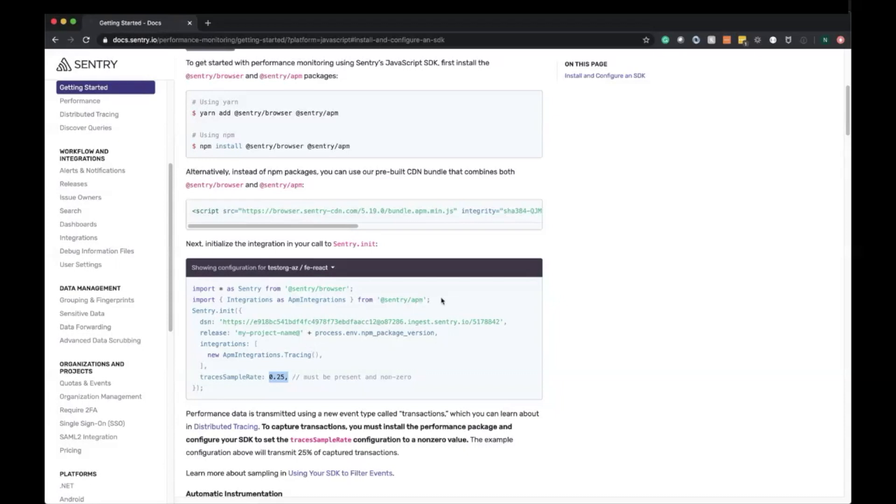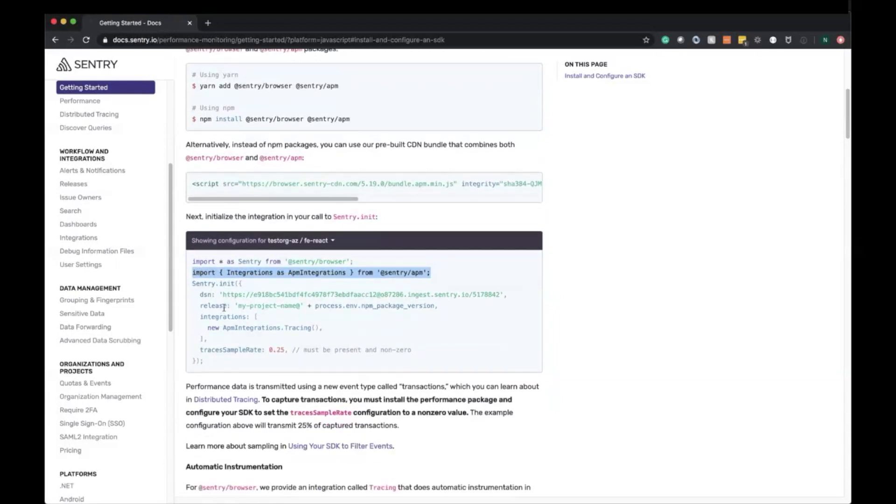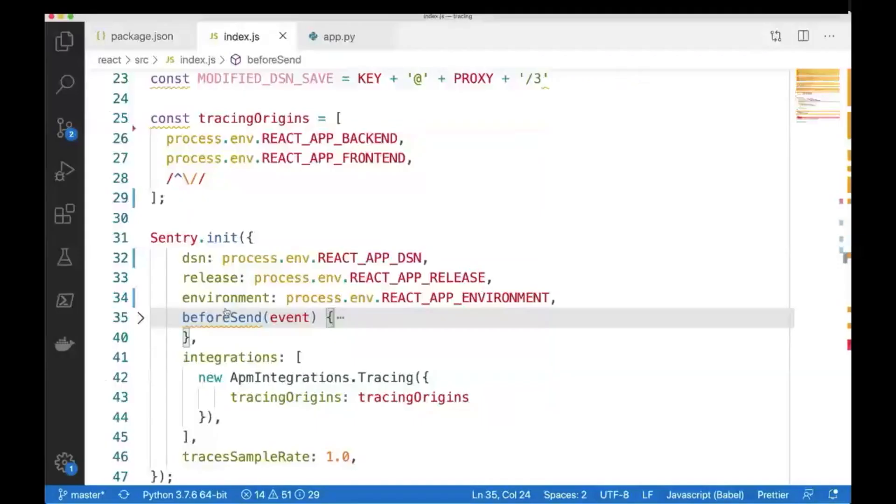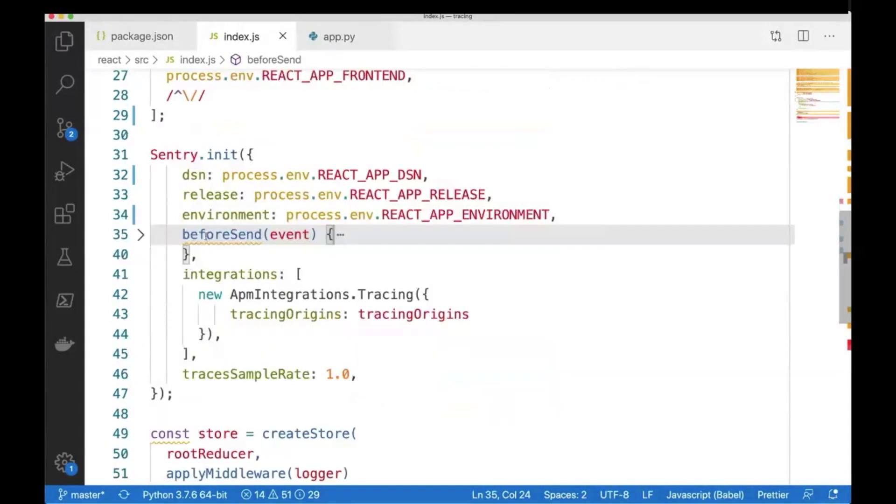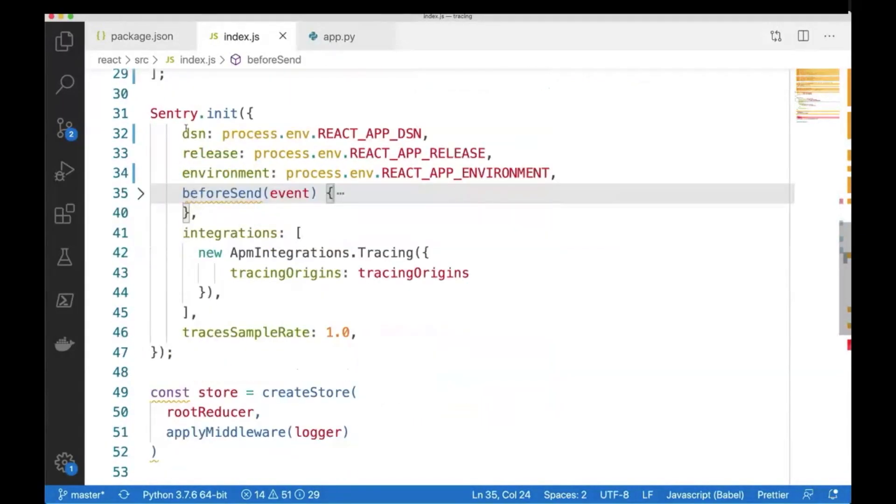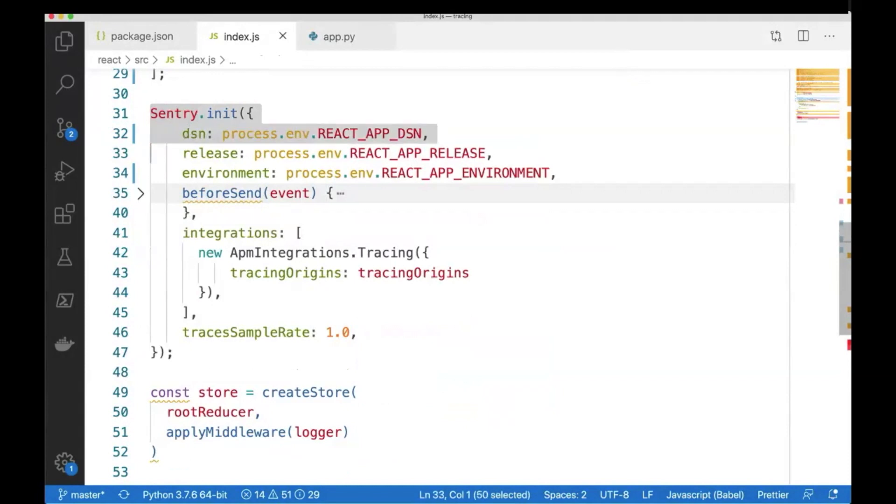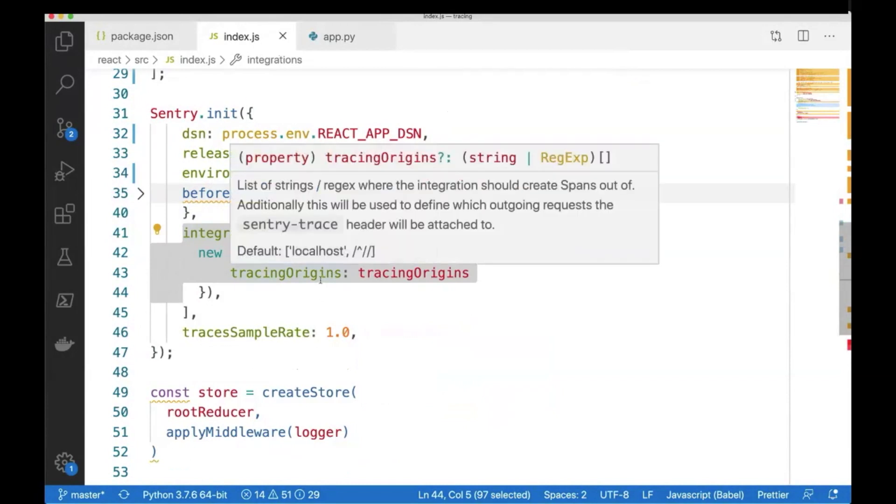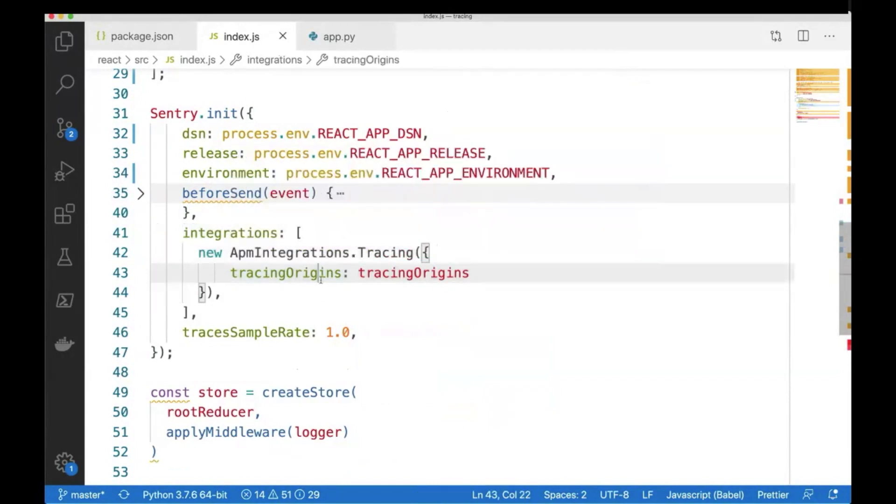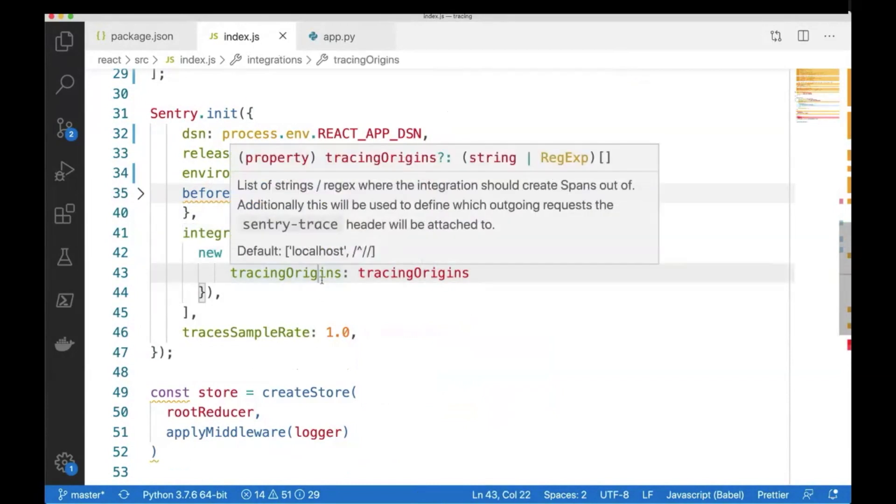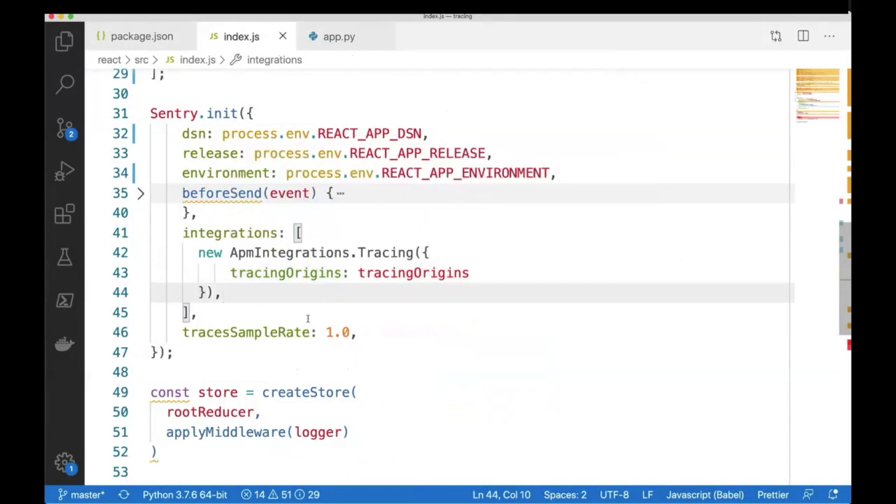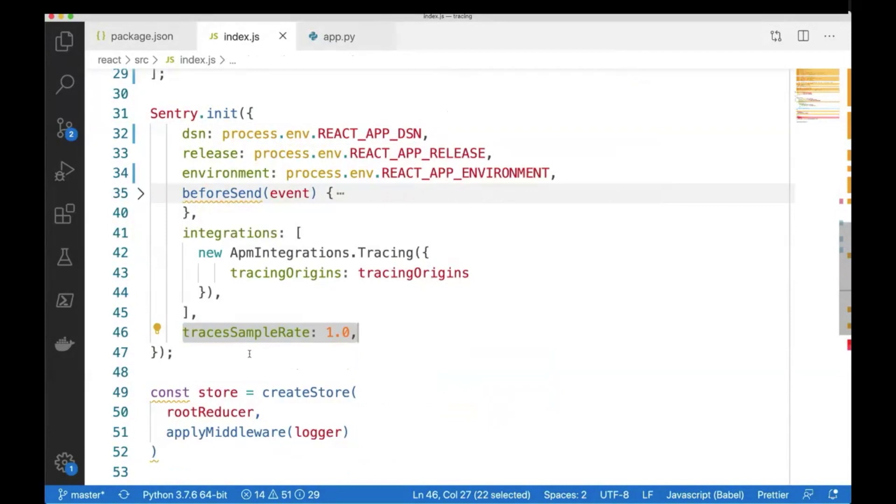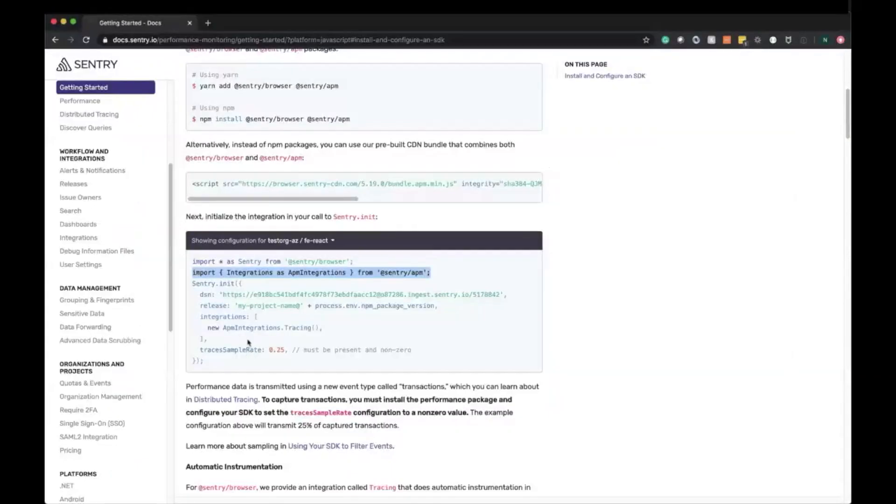You can see right here this is where it's imported. Let's go into the code and showcase this. Here we have Sentry.init within my React app, my DSN, then the integration new apm integrations.tracing, and then tracing origins to specify which requests I want instrumented for tracing. In this case for this demo, I want all transactions being sent up to Sentry.